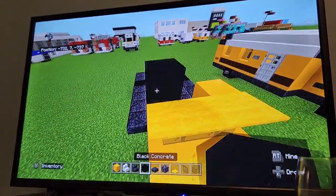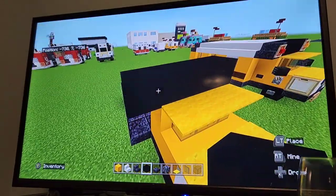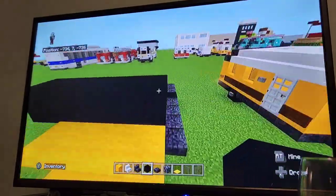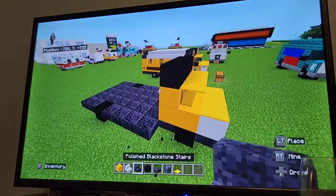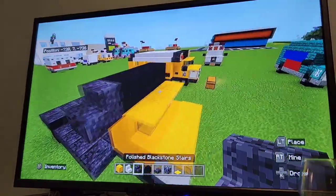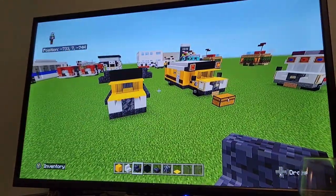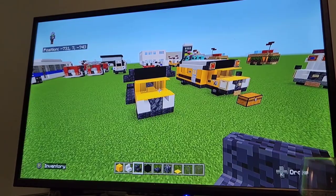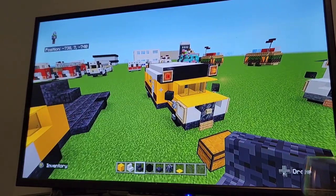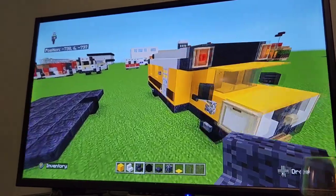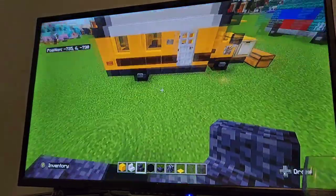Put black concrete on top and extend left and right with blackstone stairs — that's what you want to do for the top. It kind of looks like a dog, which is a bit weird, but that's how it looks at this stage.